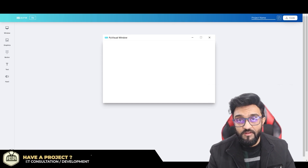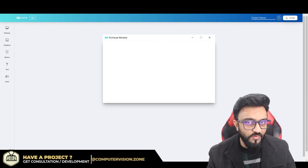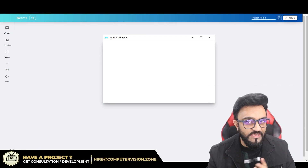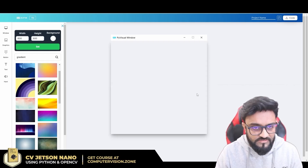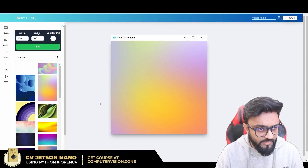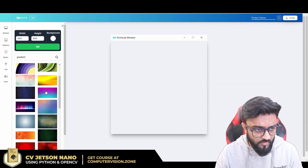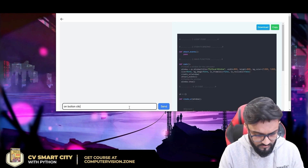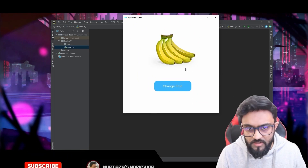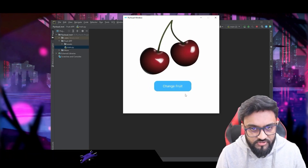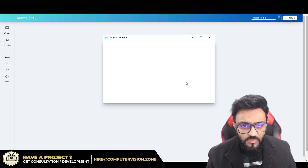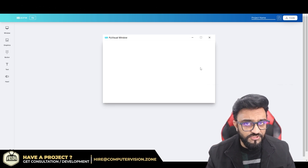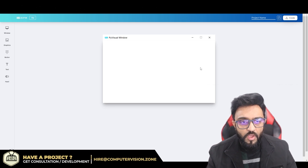Hey everyone, welcome to my channel. Today we are going to build an amazing app. Last time I showed you our new platform, Pi Visual, and we created a very basic, simple app that just changes images when you click a button. Today we will create a functional weather app.